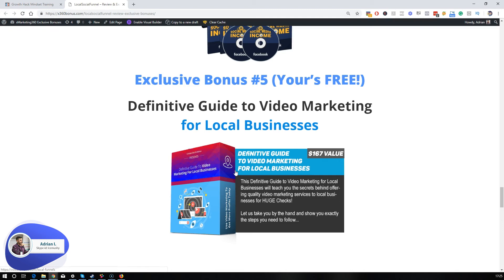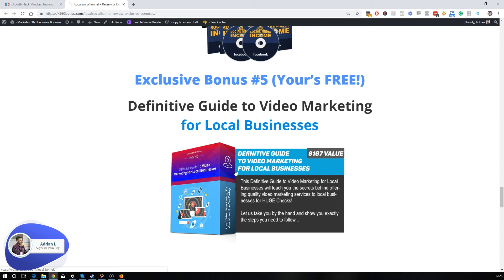Now guys, keep in mind that these businesses are not only looking for just one service. If you're using a good funnel, and you're going to learn how to do that in just a couple of minutes, you can push more services to the same local business. So you can sell them social media marketing services, you can sell them video marketing services, SEO services, voice SEO services. The possibilities are endless, but you need a good funnel that converts.